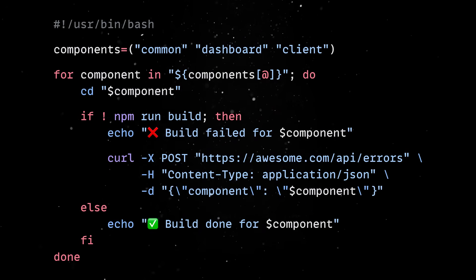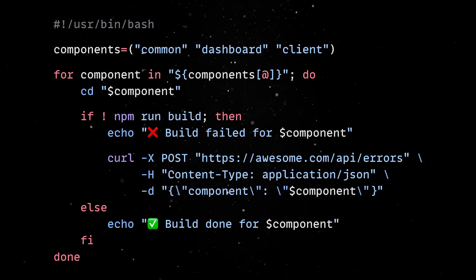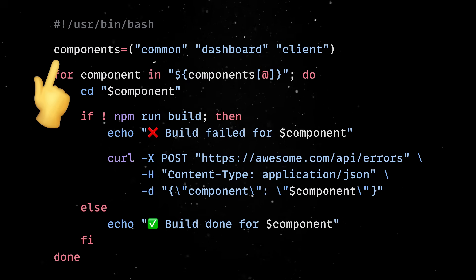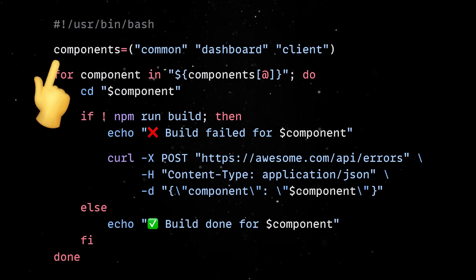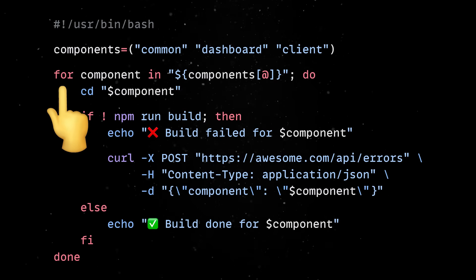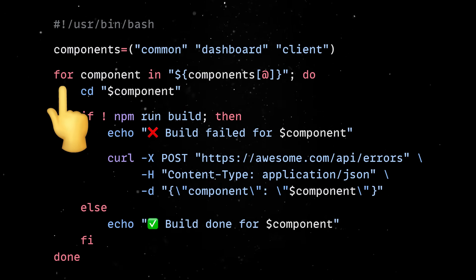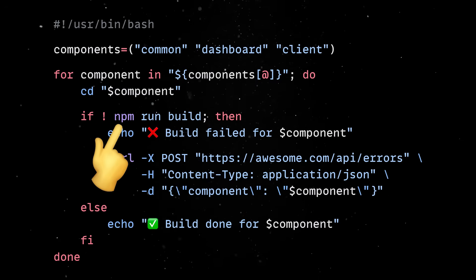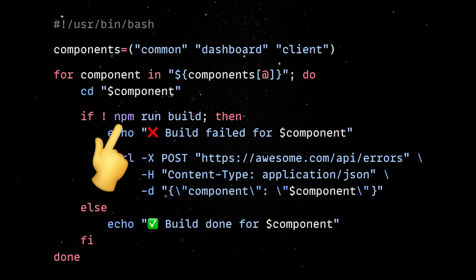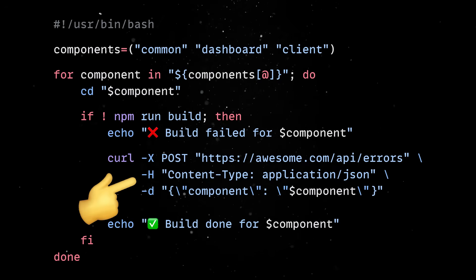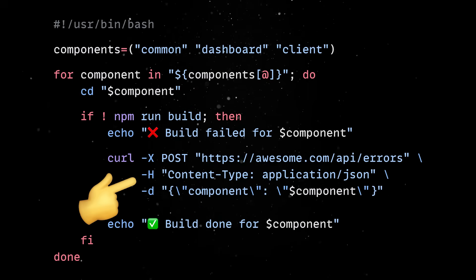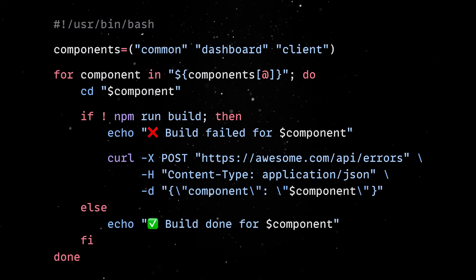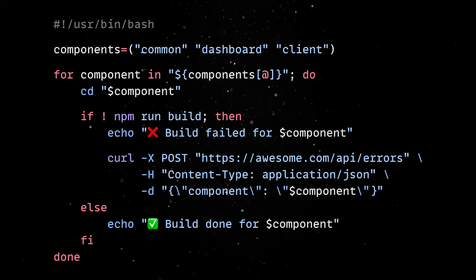Let's look at another practical example of handling the build process for a monorepo. We'll start by defining the component folders we want to build in an array. Then we'll loop over each component and call the build function. Inside the component, we'll run the npm build command. If the command fails, we'll log the error and also send out the error to a monitoring service via a simple API call. If the build is successful, we'll simply log it on the screen.